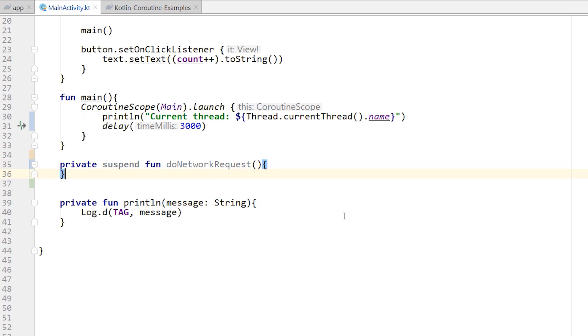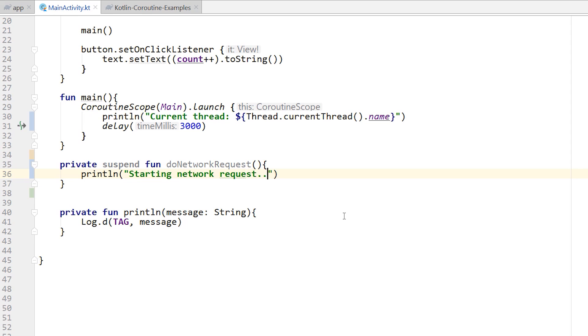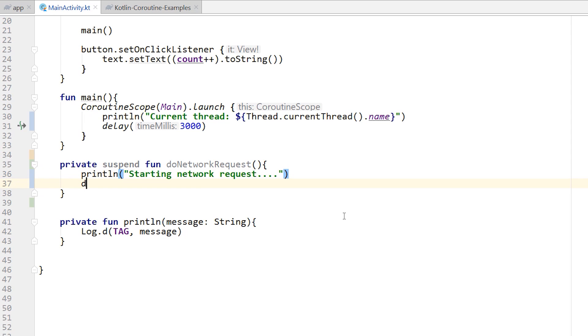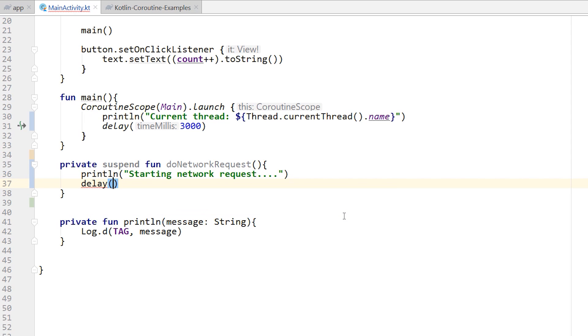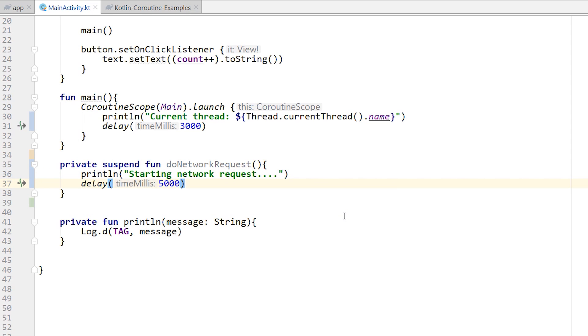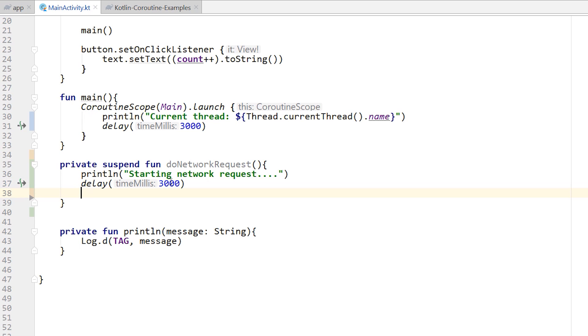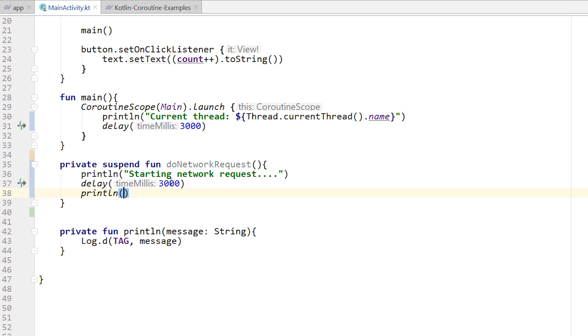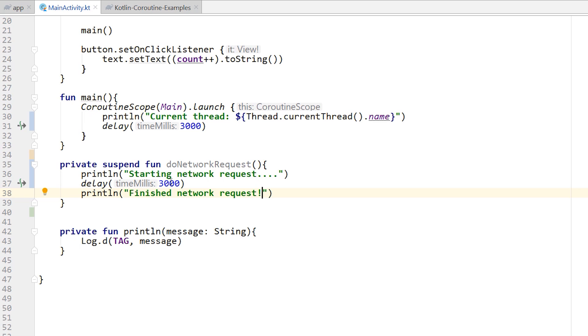This suspend function is going to run a coroutine inside of it. I'll do println, I'll say starting network request. We're just pretending that I'm going to get something from the network. I'm going to write a delay in here just to simulate the time it would take to get something from a network. Probably wouldn't take 5000 milliseconds, probably more realistically it would take at most 3000 milliseconds. And then when that coroutine is finished, I'll say finished network request. So now we're just pretending that we're getting something from the network.